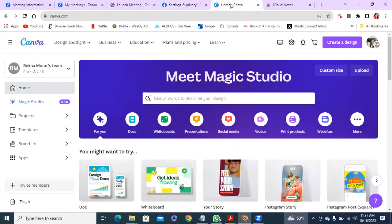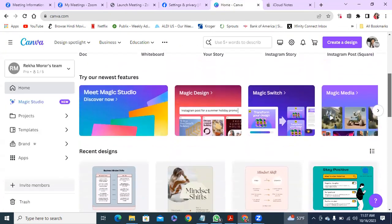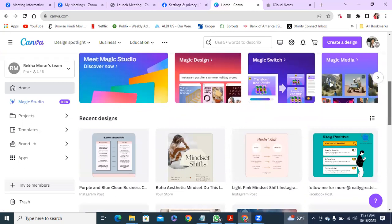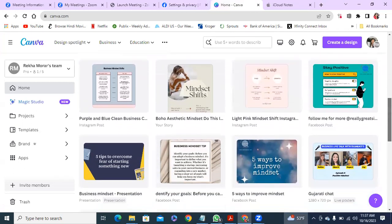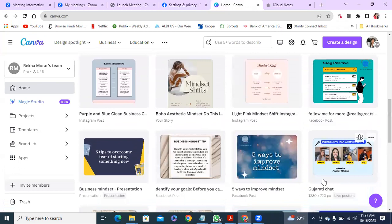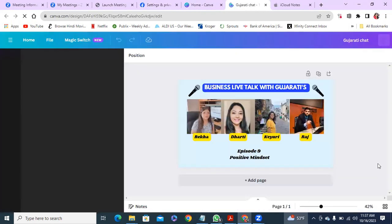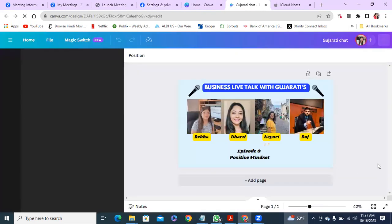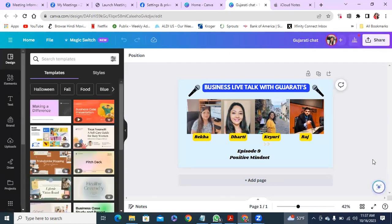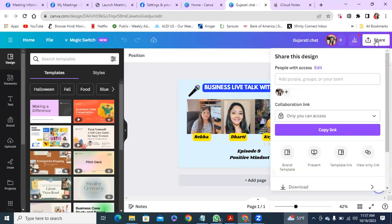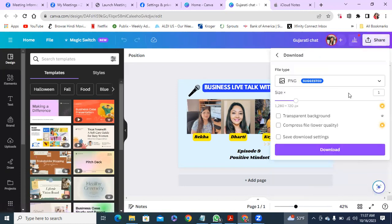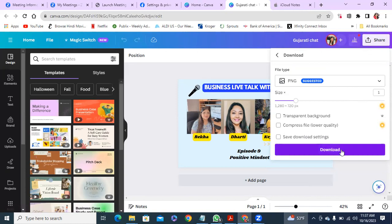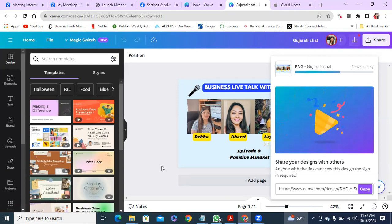So once that's done, then you go to Canva and hopefully you already created your poster. So I have for this session, I have already created my poster for today, I'm doing a session today. So I'm going to save that on my computer as a PNG file. So I'm just going to download that. So I have it.